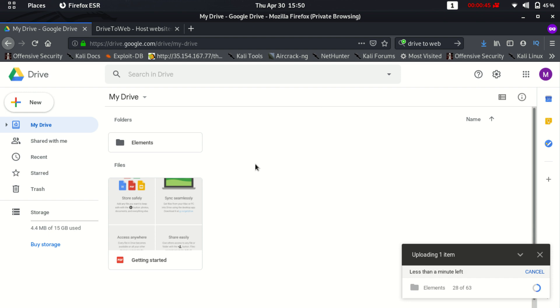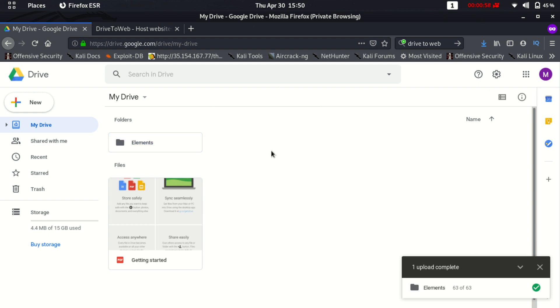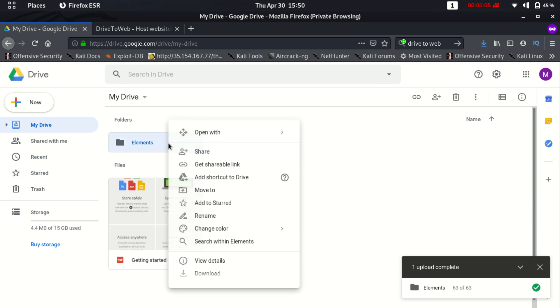After uploading the website into the Google Drive, make sure that you have shared this folder publicly because if this folder would be private then nobody will have access to your website. So the folder is completely uploaded now.